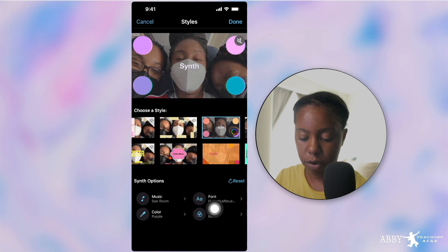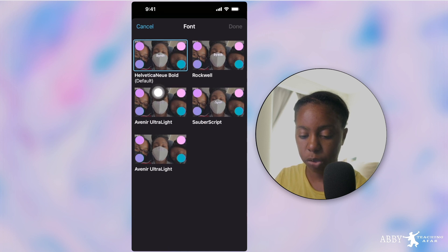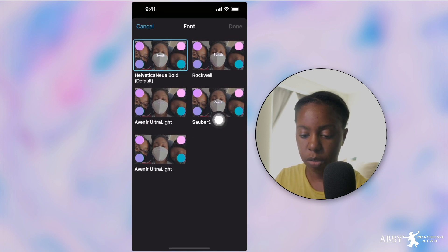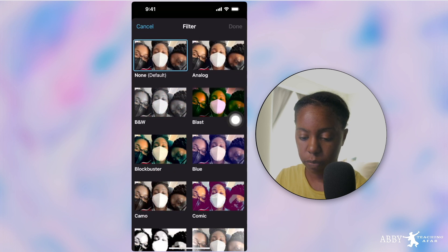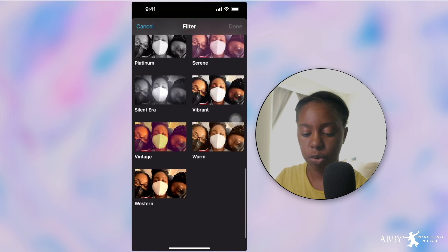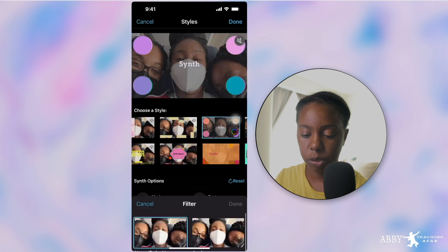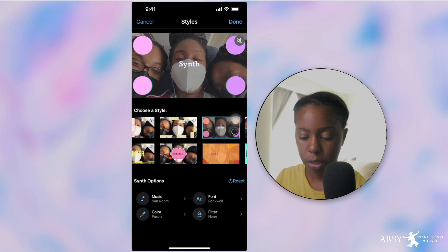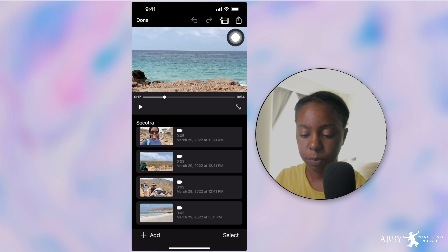Next thing is font — you have a couple of different choices with the fonts that you want. And filter — if you want filters over your videos, you have that opportunity as well. After all that is said and done, you just press done.